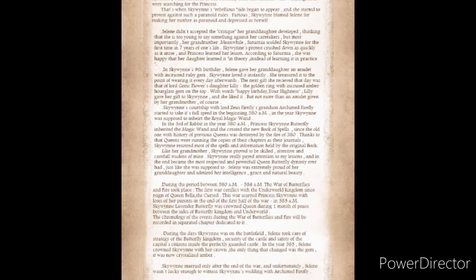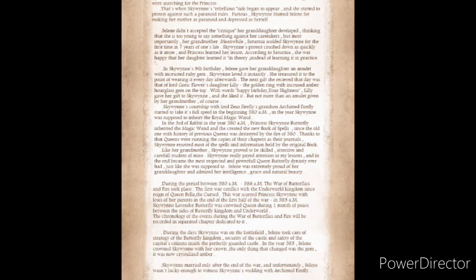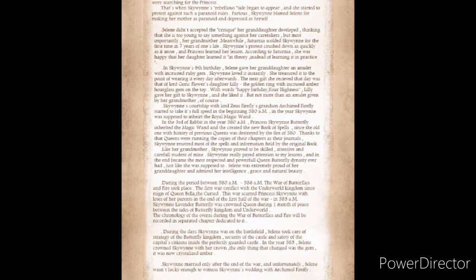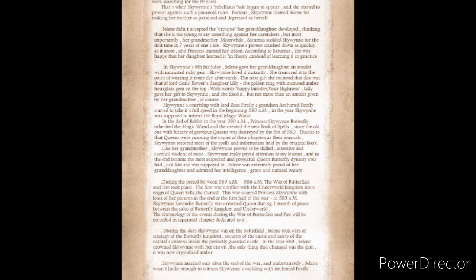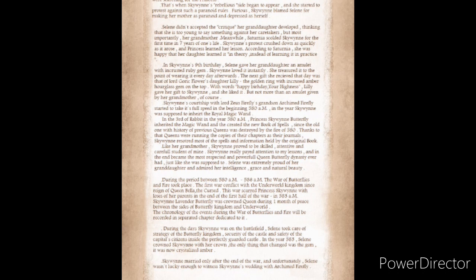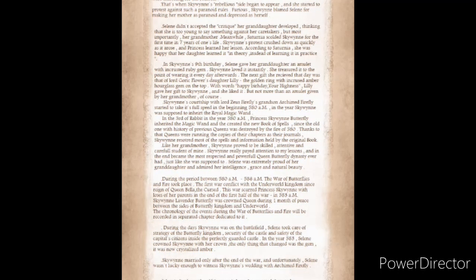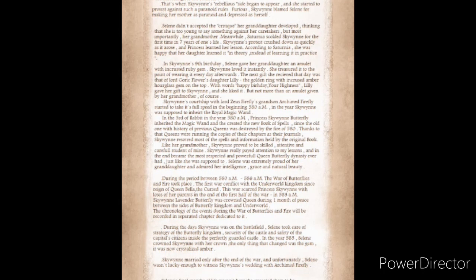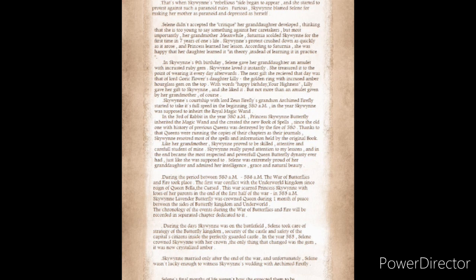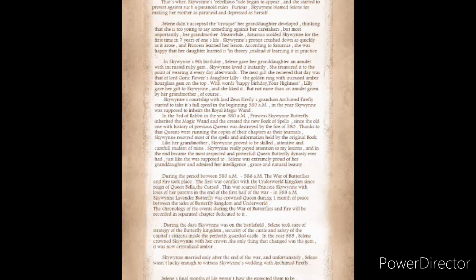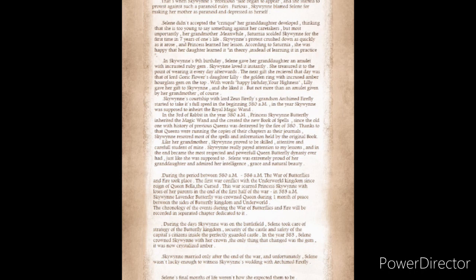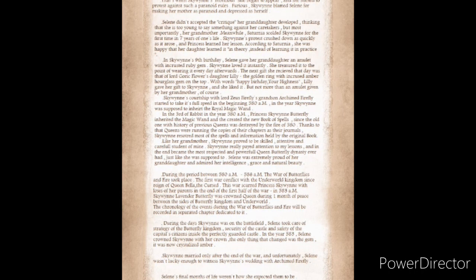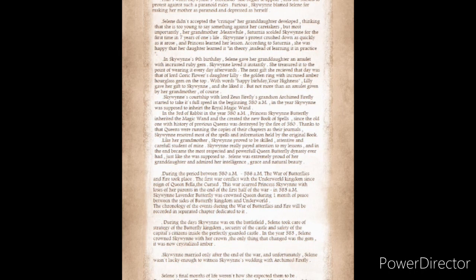Like her grandmother, Skywin proved to be skilled, attentive, and careful student of mine. Skywin really paid attention to my lessons, and in the end became the most respected and powerful Queen Butterfly dynasty ever had. Solaine was extremely proud of her granddaughter and admired her intelligence, grace, and natural beauty.